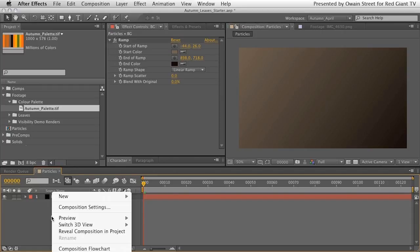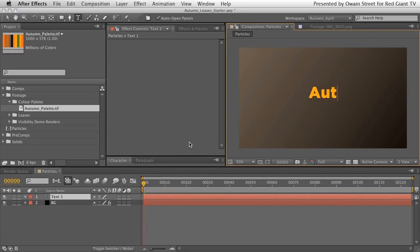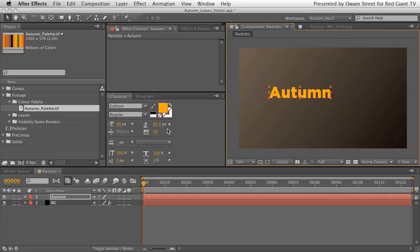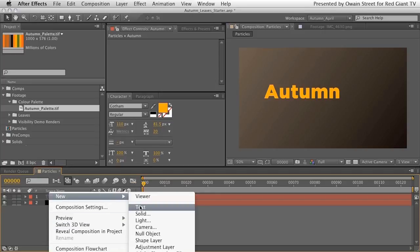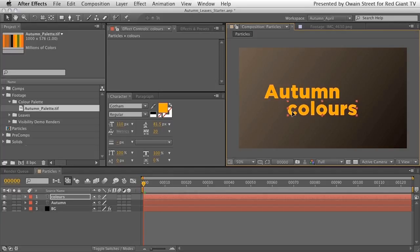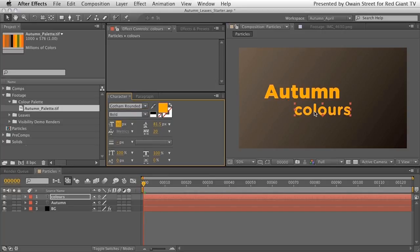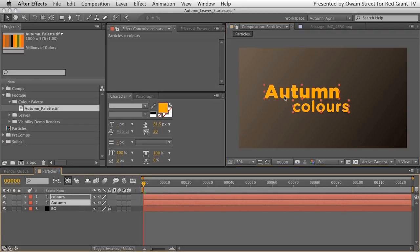Now let's create some text. I'll contextually click in the grey area and choose New Text, then type the word 'autumn'. The typeface is Gotham Black at 110 points. I'll create a second text layer and type 'colors' in Gotham Rounded at 90 points — a tiny bit of type design, aligning the L of 'colors' with the center of the M in 'autumn' and centering them in frame.